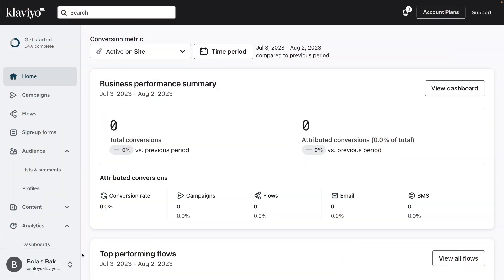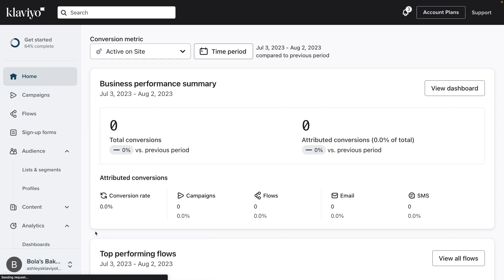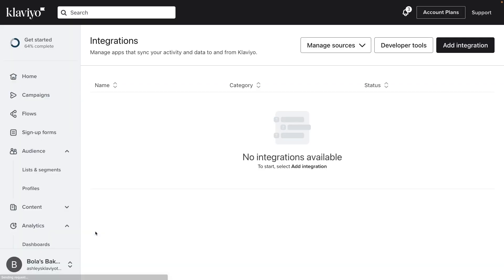Let's get started. In Klaviyo, click your company's name in the bottom left to access integrations. In the upper right corner of your screen, select the option to add an integration.